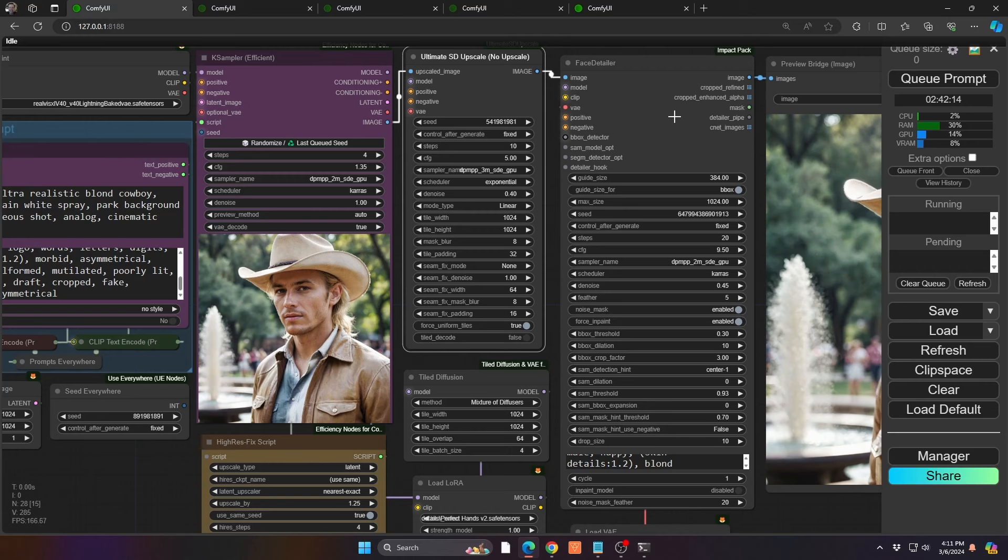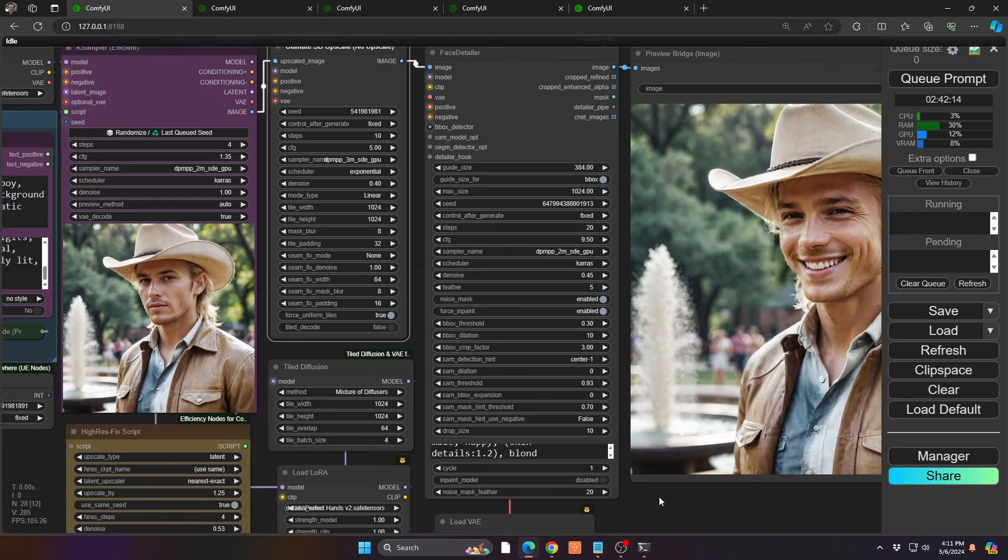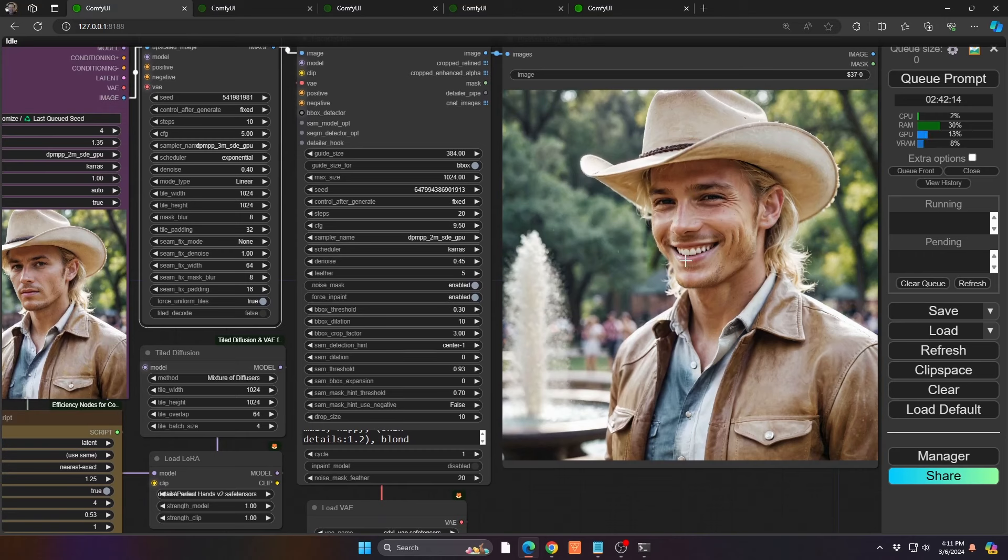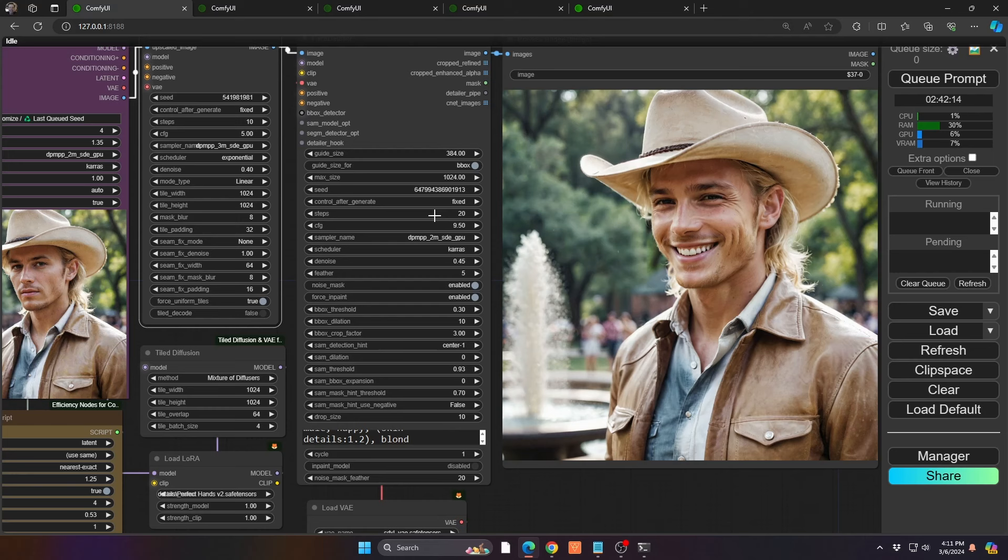When you get to the face detailer, 20 may seem like a lot, but you're not actually doing it against the entire render. You're actually only doing it against the face itself. So depending on the face size, how many faces you have, this may vary a little bit, but it's really not a lot of time in the whole scheme of things. So don't feel bad if you do have that number slightly higher for detailing out the face because that's obviously typically your main subject and you want it to really kind of pop and to stick out in a good way, of course.